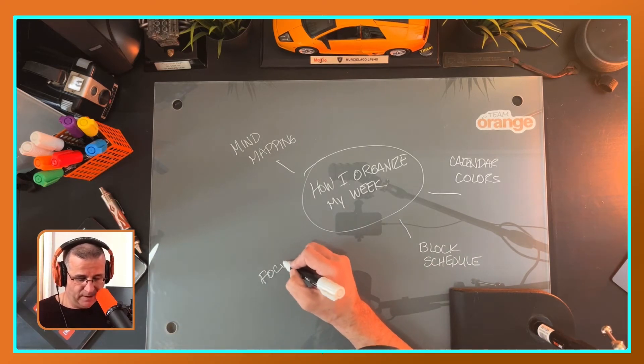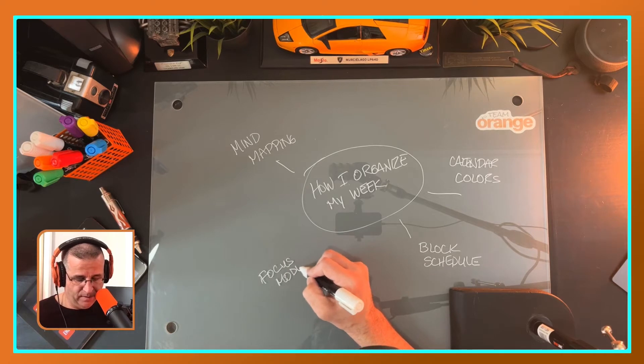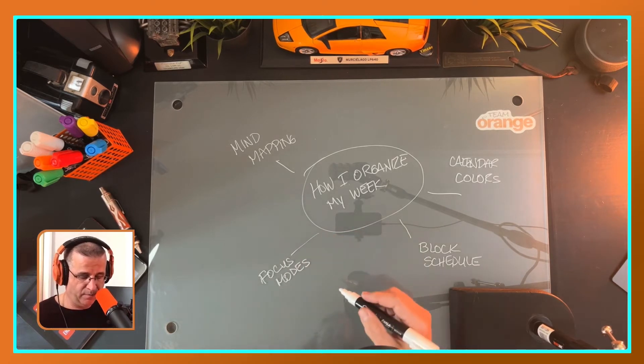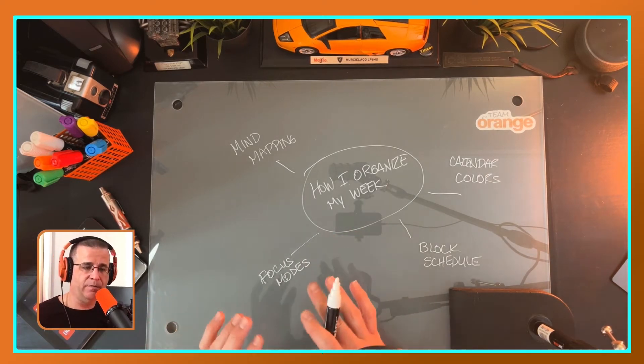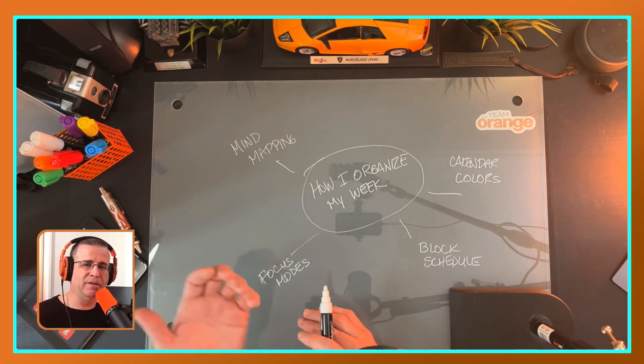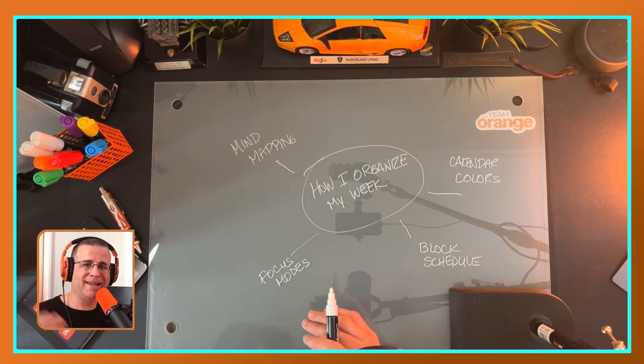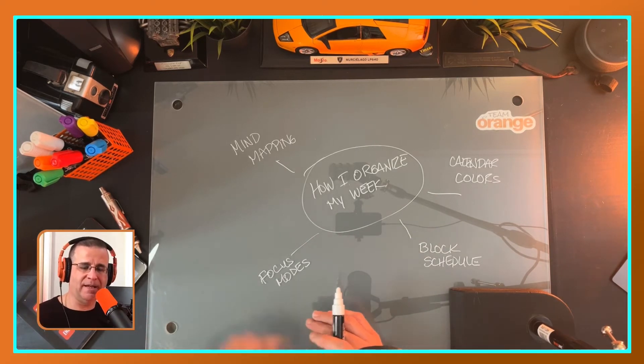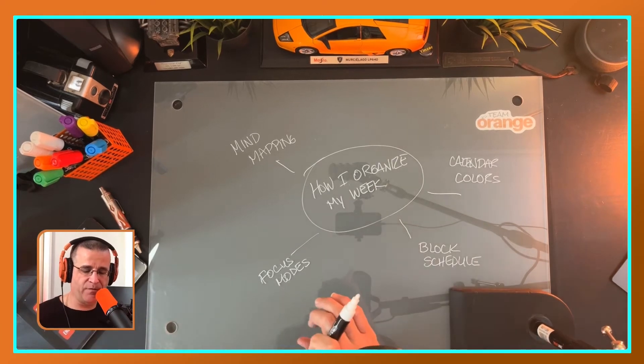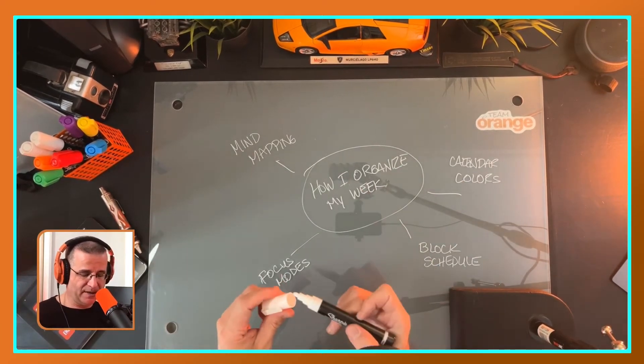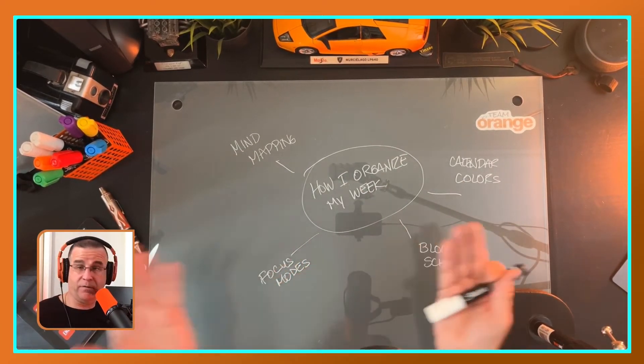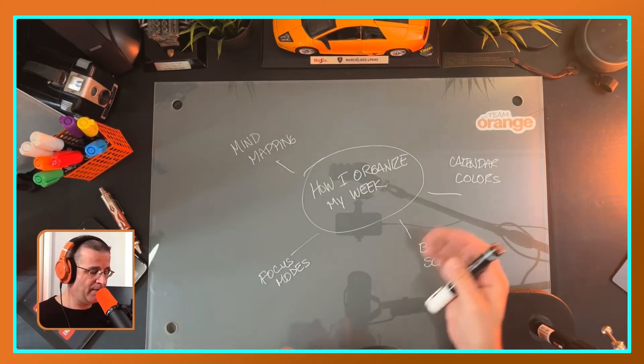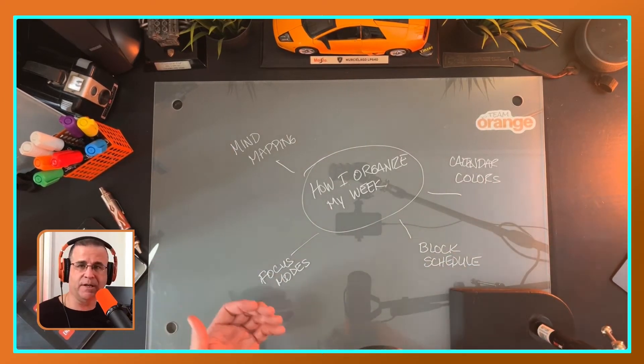So the last thing that I'm doing is using more focus modes, and I'm using things that are built into my phone and my computer and my Mac, using focus modes to really get into those states of flow, to get those ideas, to get the things, to get my juices flowing if you will. So that's the main concept of how I mind map this particular video. Again, we're kind of meta: mind mapping, calendar coloring, block scheduling, and using focus modes.